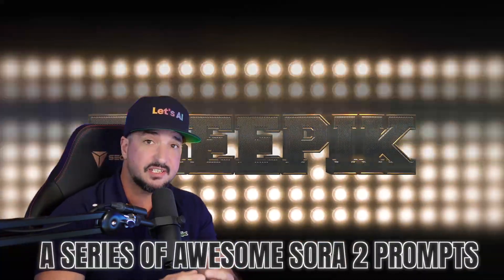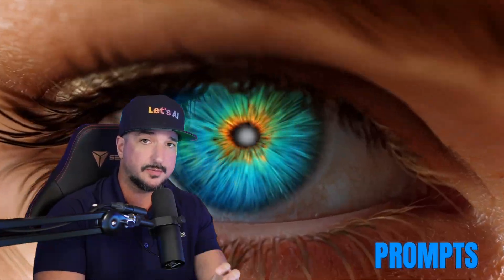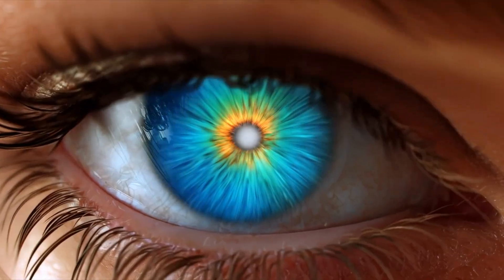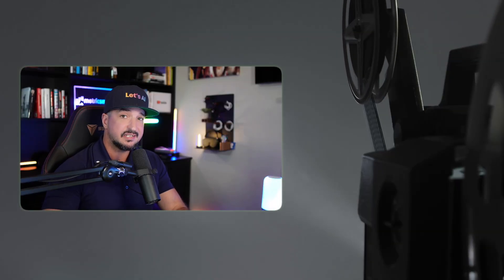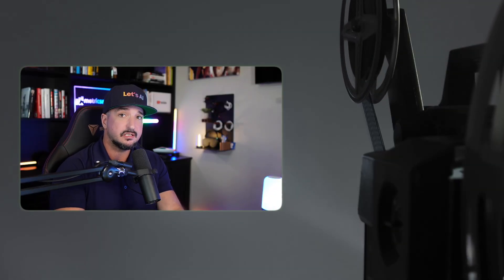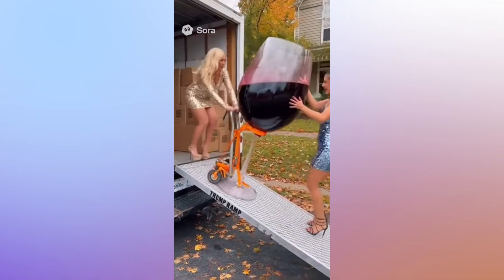FreePic just dropped a series of awesome Sora 2 prompts. I promised myself I would stay calm, and I have to say, these are pretty impressive. They really showcase how impressive Sora 2 really is.